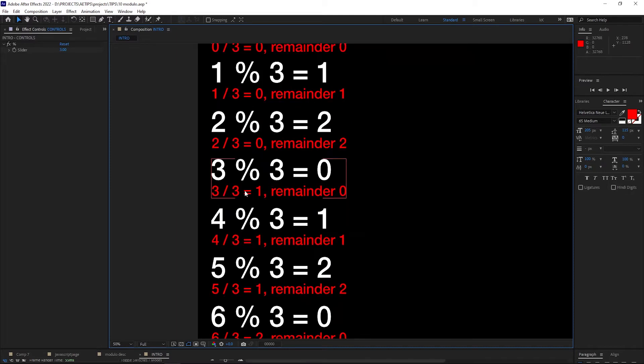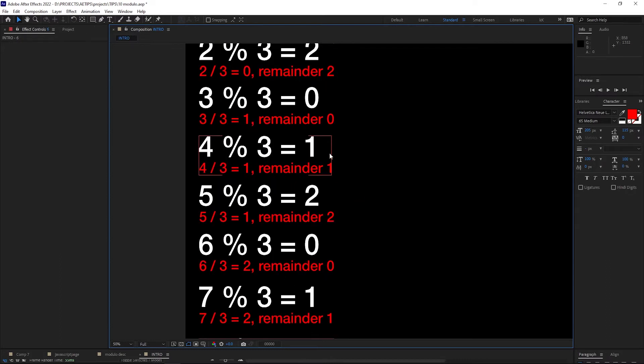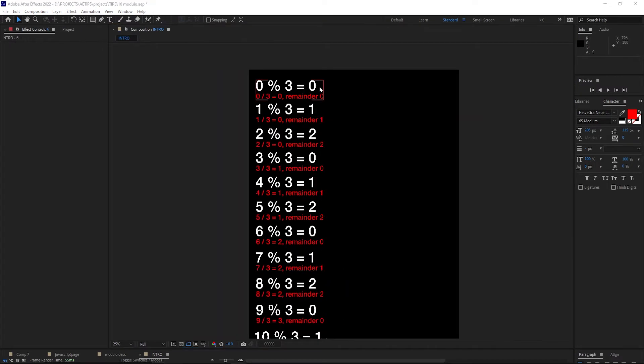3 divided by 3 is 1, but we don't care about that, all we care about is the remainder, which is 0. 4 divided by 3 is 1 and the remainder is 1. You can see that the result of modulo is a looping sequence of 0, 1, 2, 0, 1, 2, as the numbers count up.